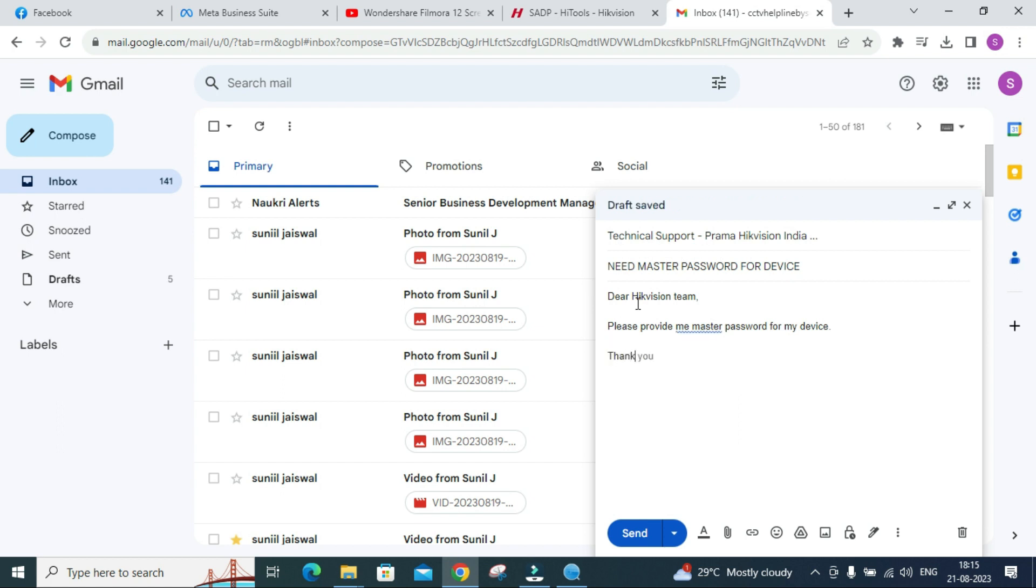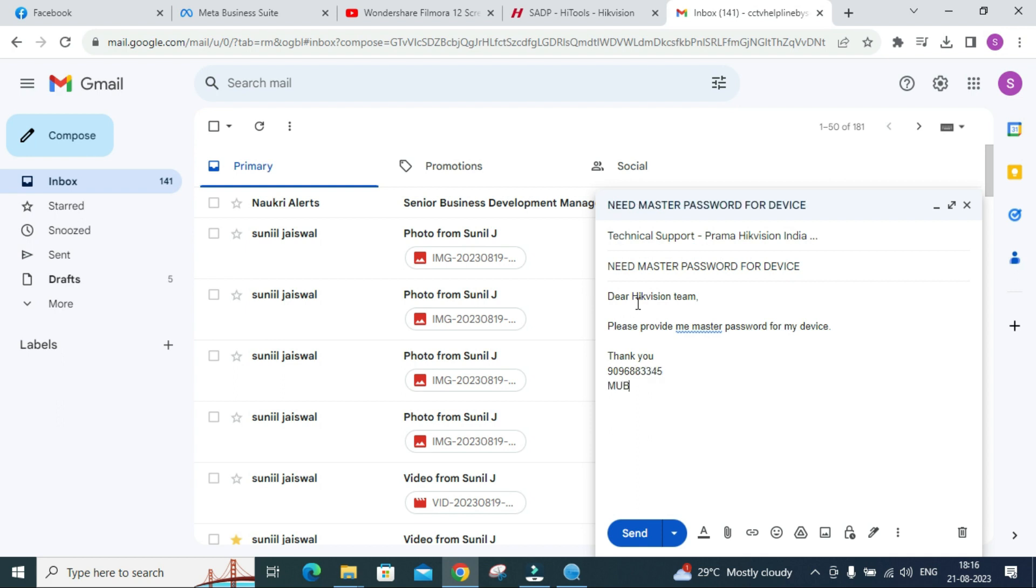Thank you. You can put over here your number, whatever number you are having, and your region you can mention from which region you are.